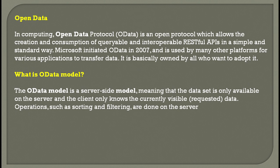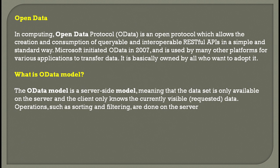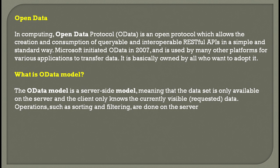What is an OData model? The OData model is a server-side model, meaning the data set is only available on the server. The client only knows the visible screen; the end user can only see what's being shown to him and can make certain changes with his ID.